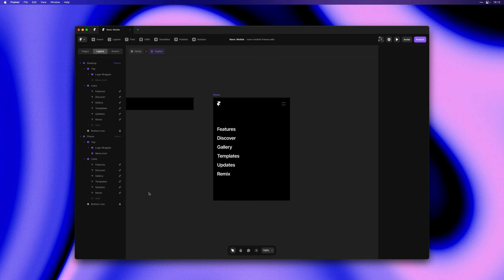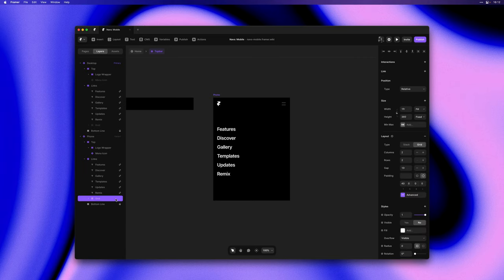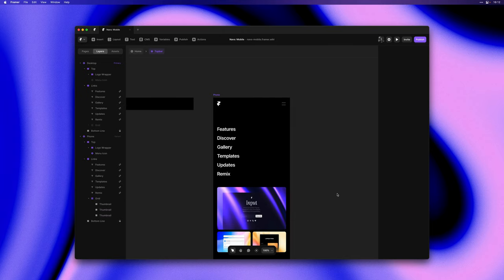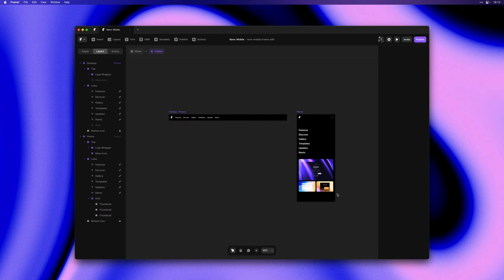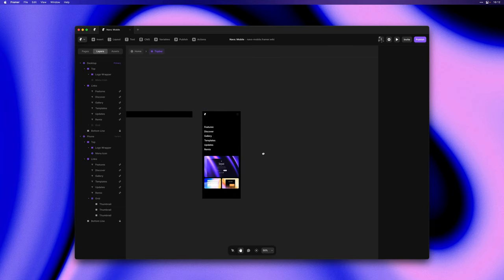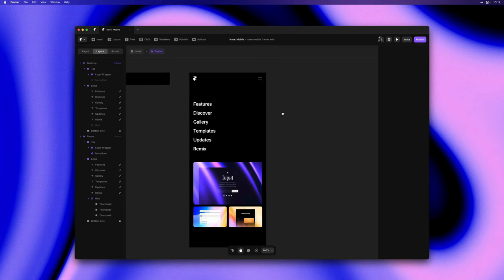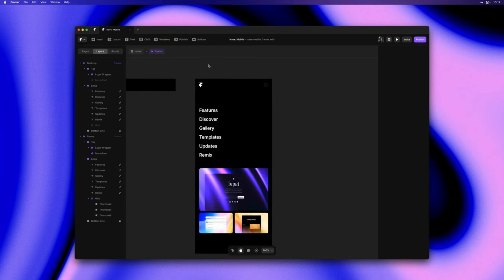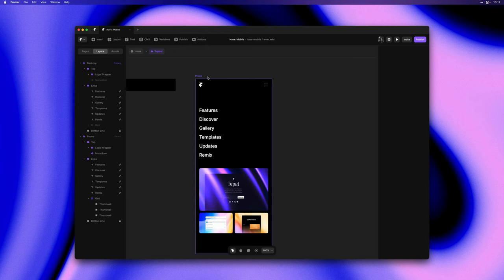As promised let's bring back our grid as well by setting visible to yes and there we go. We've now converted our desktop navigation to a mobile navigation but we're not done just yet as we would like this menu to be collapsed by default and then expand on tap.